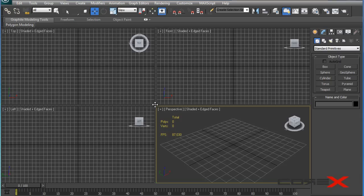Hey, what's going on guys, CorexDesigns here and welcome to another 3D Studio Max tutorial. Today I'm going to be talking about something that's out of the box and not actually talked about much when we discuss 3D Studio Max, and that is cloth simulation.